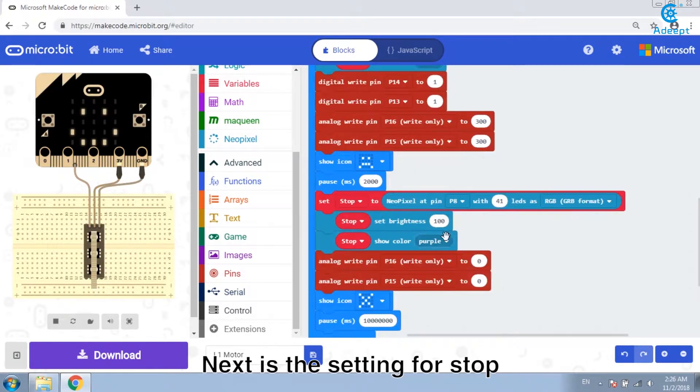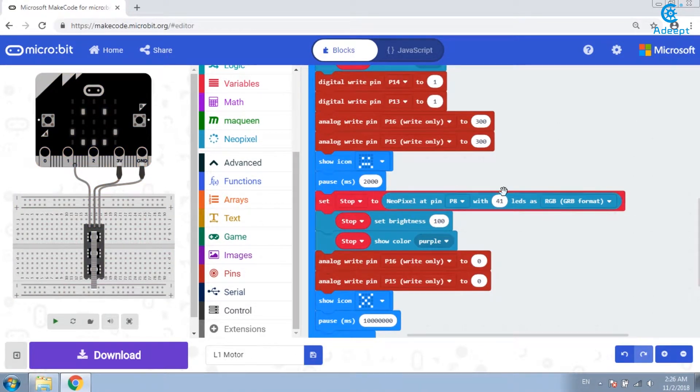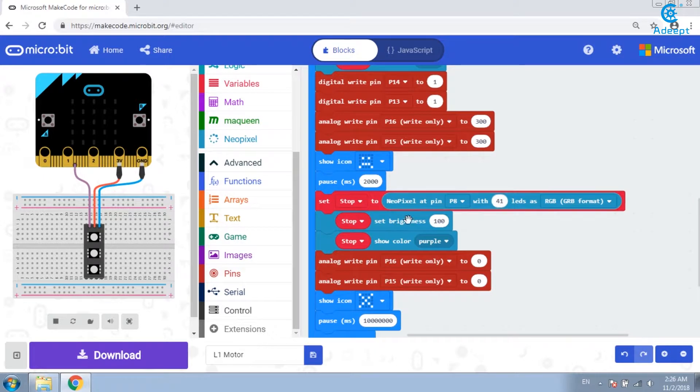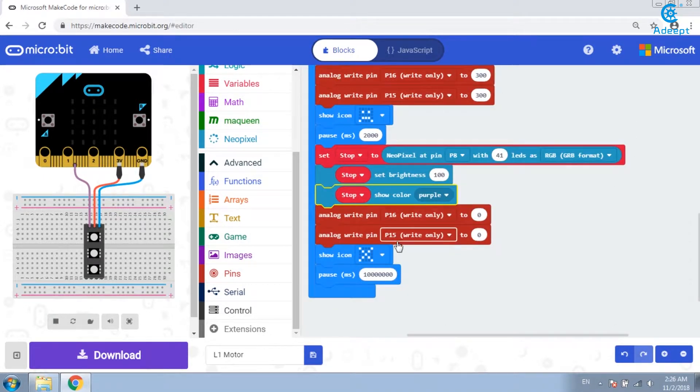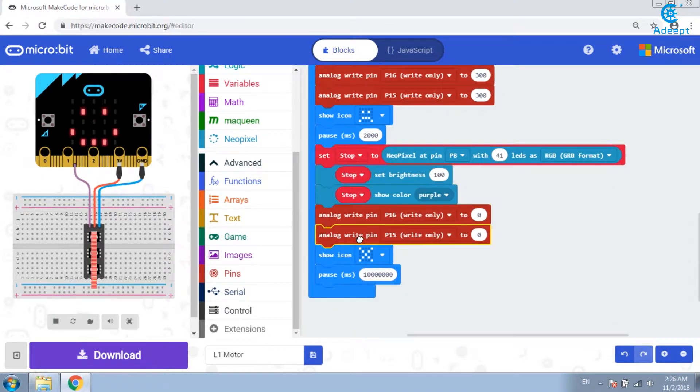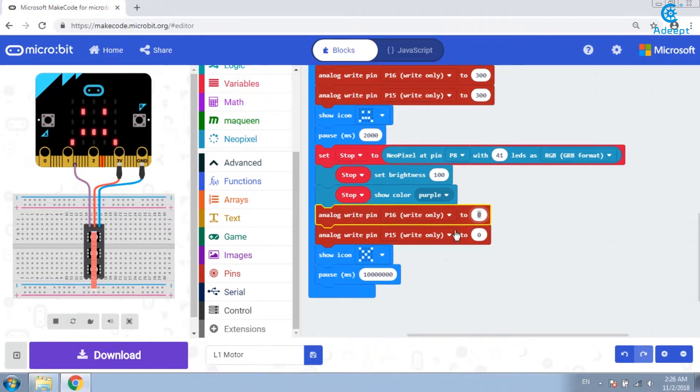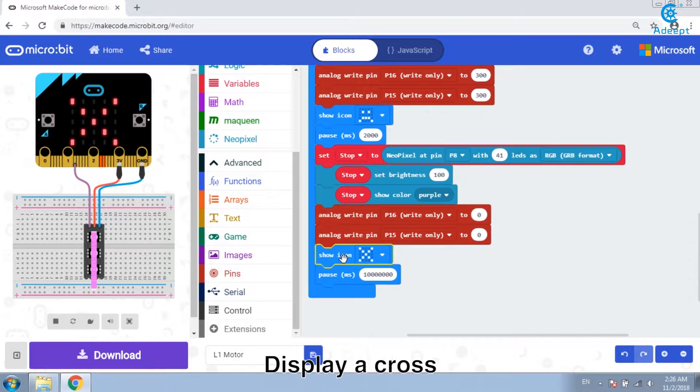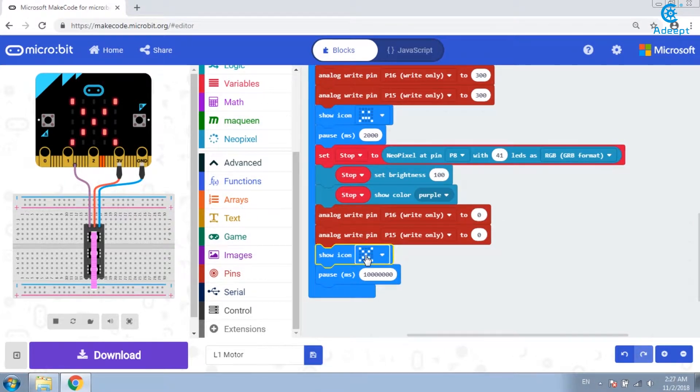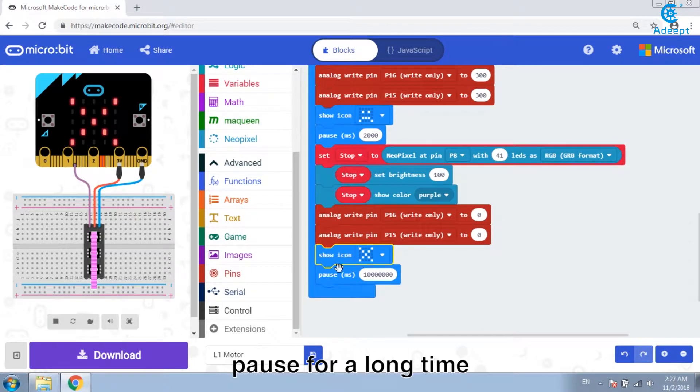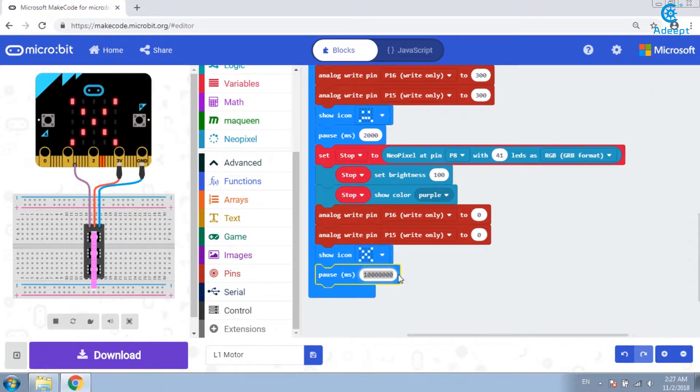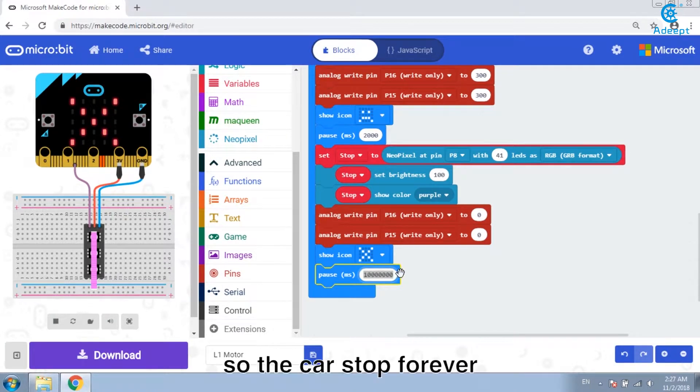Next is the setting for stop. Set the speed at 0, the motor stops. Display a cross. Pause for a long time. So the car stops forever.